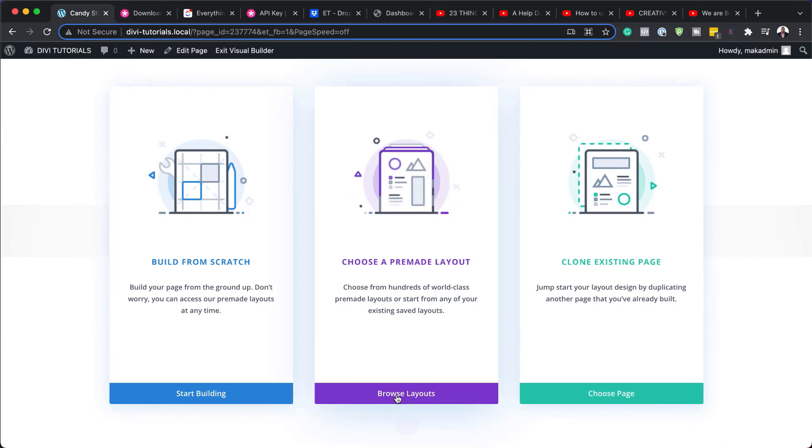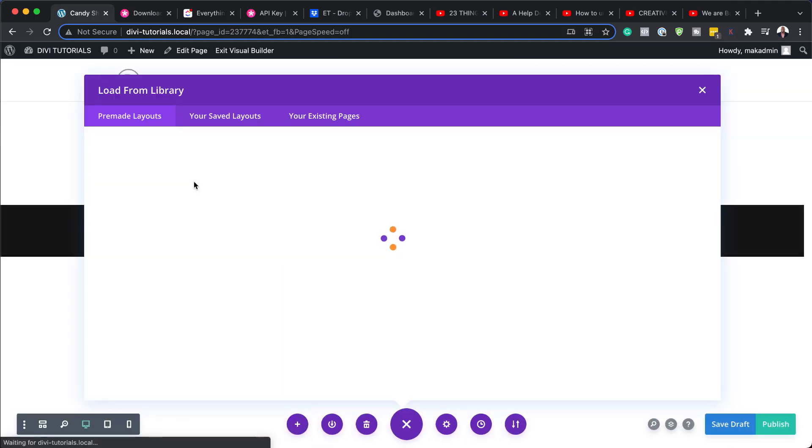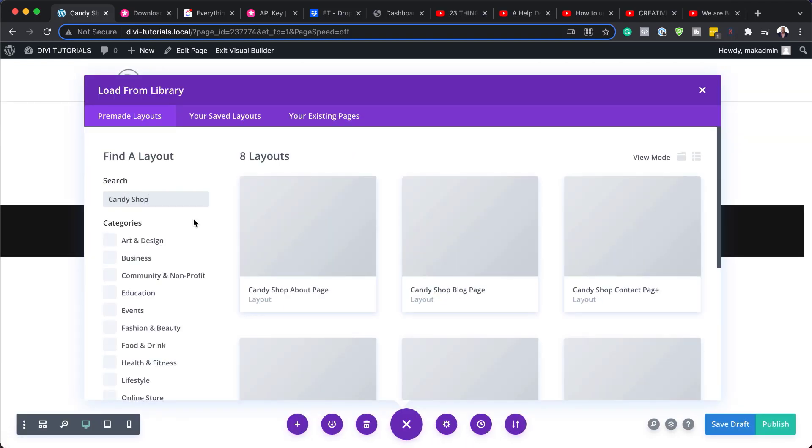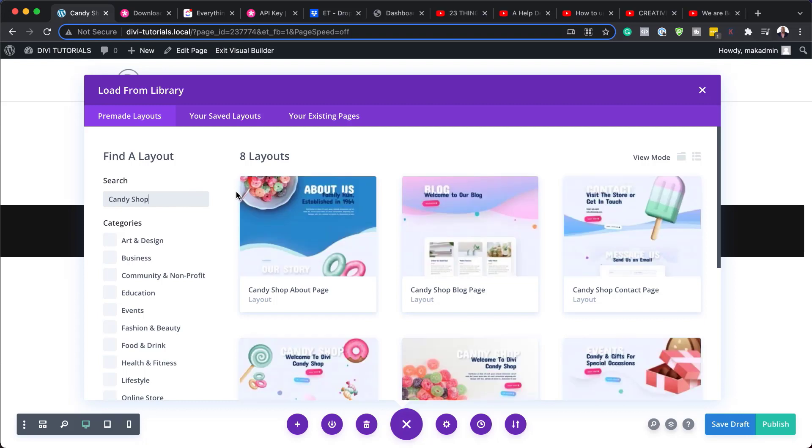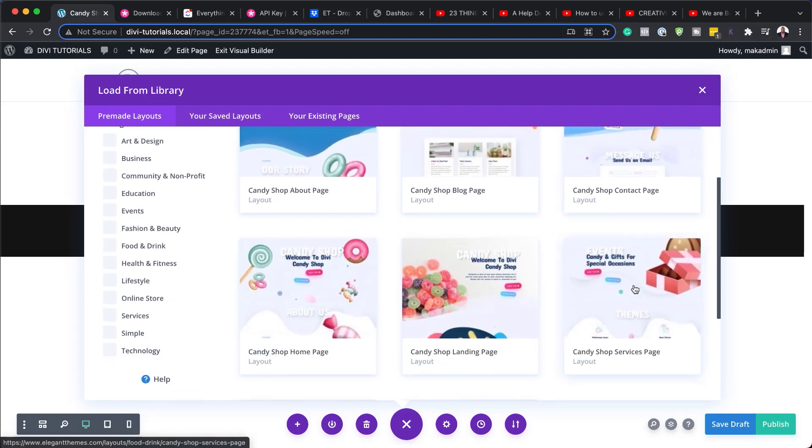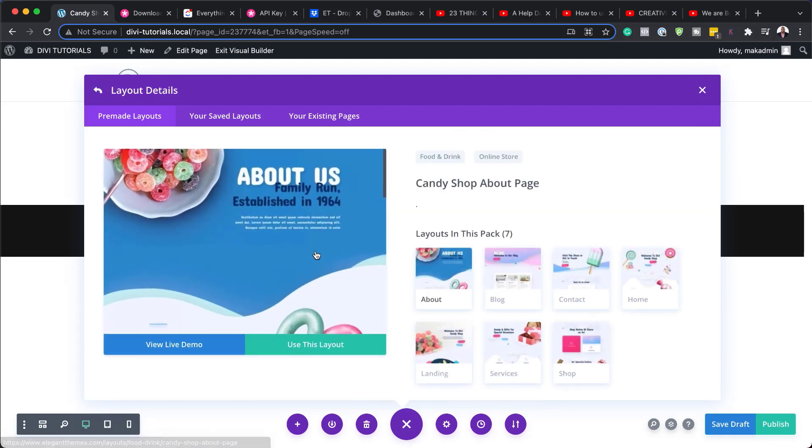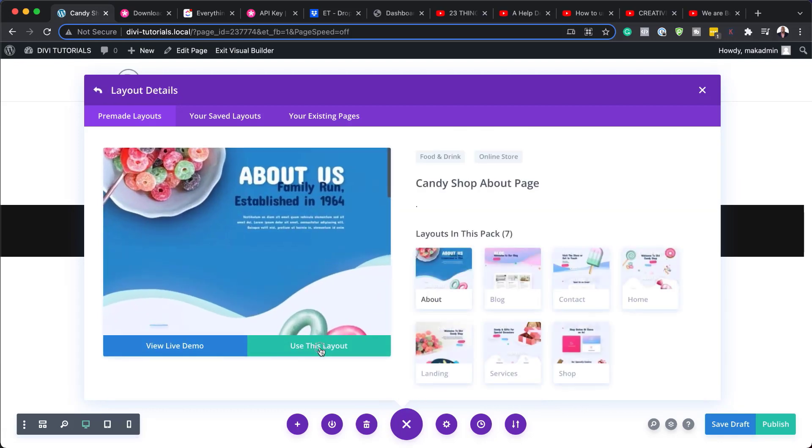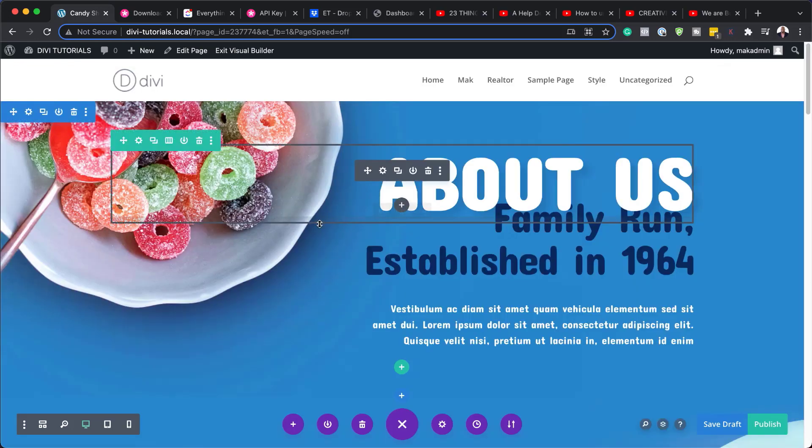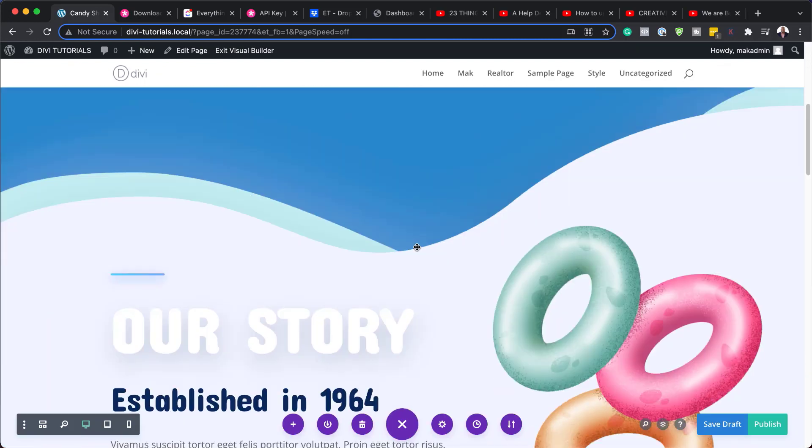So I'm going to come over here, browse layouts, and I'm going to search for the pre-made layout. OK, so we're after the candy shop. So you can actually use any of these pages here for your layout. So I'm going to go with this one here, which is just the basic layout. OK, great. So our page here has been loaded.